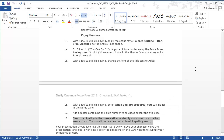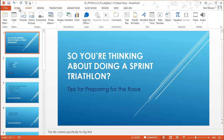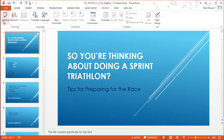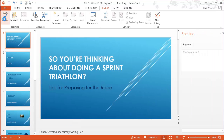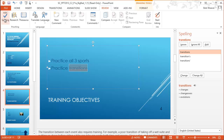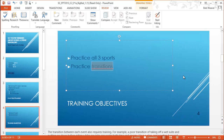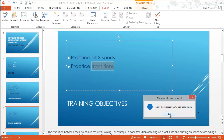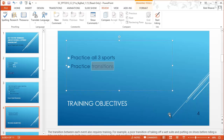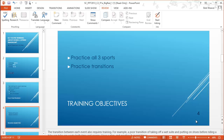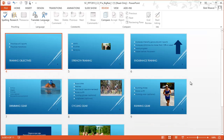Step eighteen: check the spelling in the presentation to identify and correct any spelling errors. The hint says we should find and correct at least one spelling error. Under the Review tab I click Spelling. The word 'transitions' is misspelled — they have incorrect letters T-R-A-N-S. I select the correct spelling and click Change. It reports no other spelling errors, so we're good.